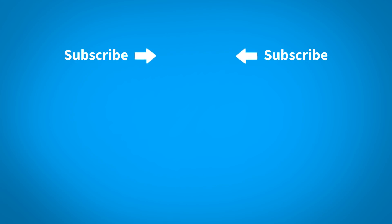For more KeyShot learning content, click on one of the playlists below. To make sure you don't miss out on any new content, subscribe to our channel by clicking the KeyShot icon in the center of the screen. See you next time.